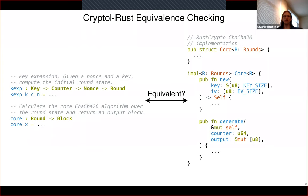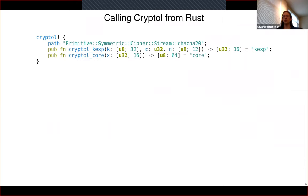The idea is we have Cryptol versions of specifications for various cryptographic algorithms. We'd like to verify that Rust implementations of those algorithms match the behavior of the specification. On the left, we have a Cryptol spec for ChaCha20; on the right, we have the ChaCha20 implementation from rust-crypto. What we want to know is: are these two implementations actually equivalent to each other?